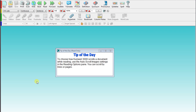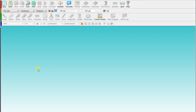Once you have installed Kurzweil and it is ready for use, go ahead and open the program up. Once you open Kurzweil, this is what it's going to look like. It's always going to show you a tip of the day. They change quite frequently, so give them a little read because sometimes they come out with new features. You can exit out of that at any time.